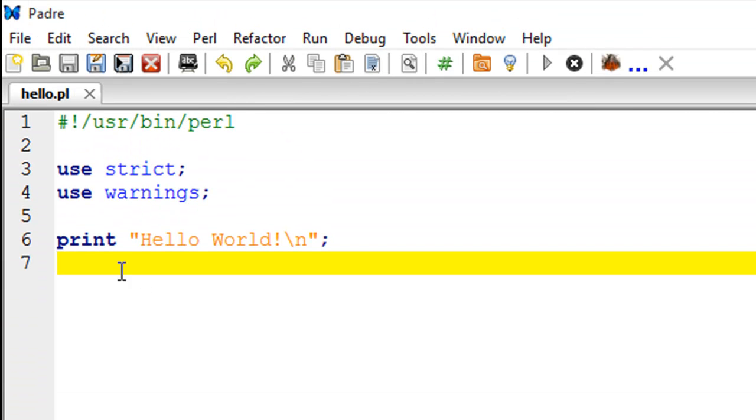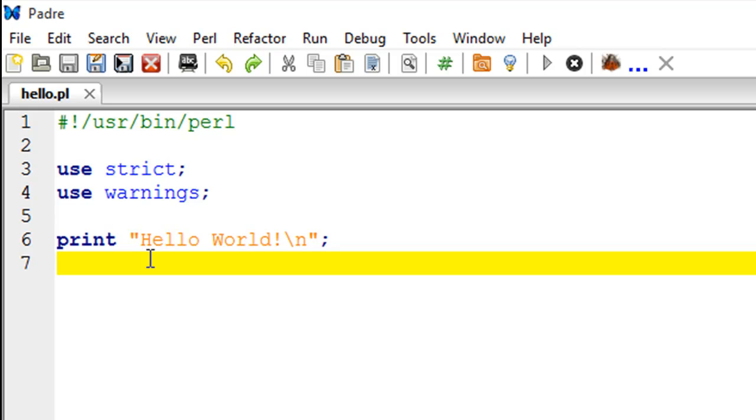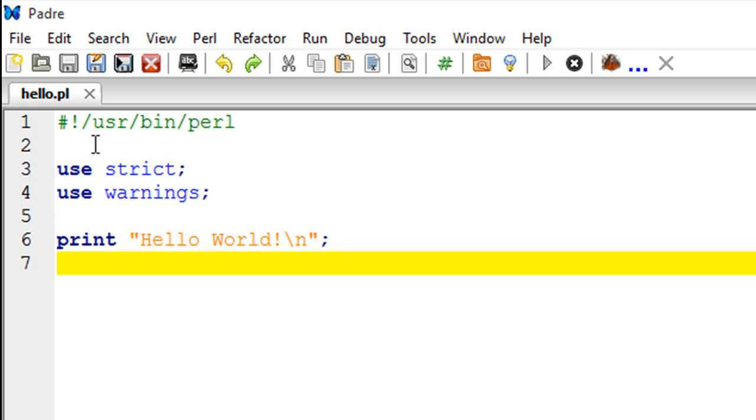I want you to notice a few things about this script. I particularly want you to ignore the text that I have—everything except the text that I have on line number six you could just ignore right now. One thing that I want you to note is that I have saved this file and it has the .pl extension. This is very important.